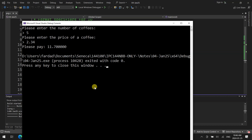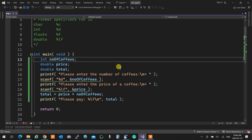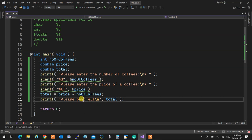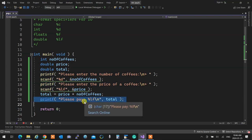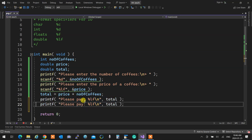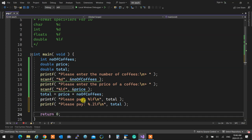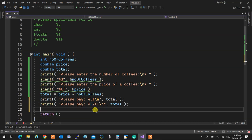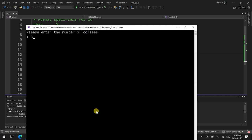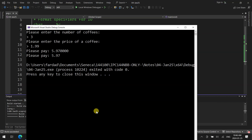Enter 5 coffees, $2.34 price, and it says 'please pay $11.000000.' How do we fix that? You can always tell printf how many digits you want after the decimal point. If you put .2 before the f — like %0.2lf — that means 2 digits after the decimal. Now if I run it with 3 coffees at $1.99, it gives the properly formatted output.